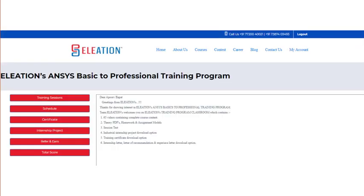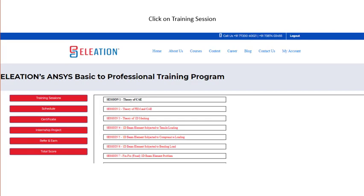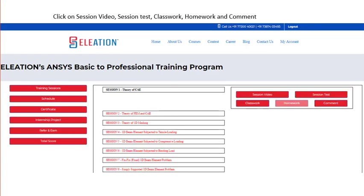Clicking Start Learning will redirect you to the Aviation ANSYS Basic to Professional Training Program Classroom. Click on Training Session, then click on Session 1 — Theory of CAE, which appears in black. It will open the Session Video. Click on Session Video to watch the video. Click on Session Test to complete a 5-question multiple choice test to unlock the next session. Click on Classwork to download Theory PDF and Classwork Model. Click on Homework to download Homework Models. If you have any queries, use the comment button to share them and we will answer.